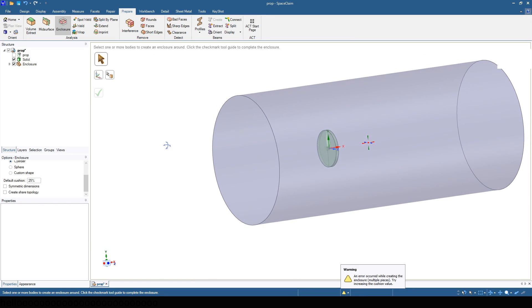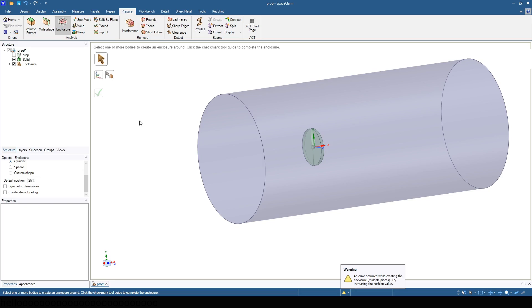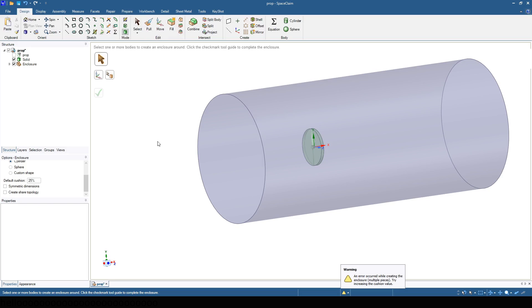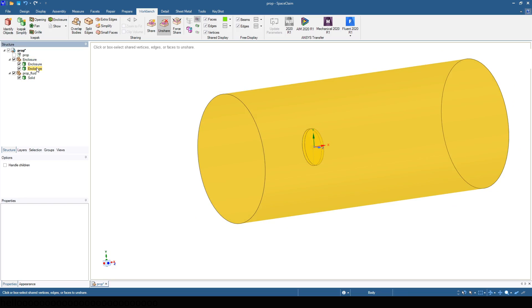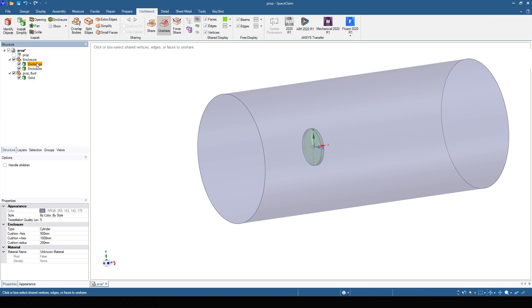Change the solid prop fluid geometry to a component. Delete the second enclosure that forms inside the prop.